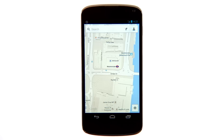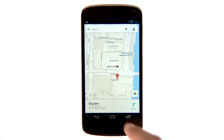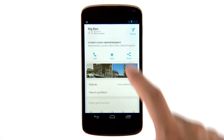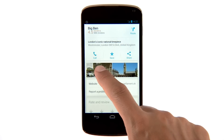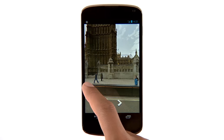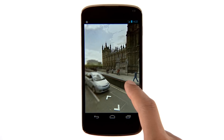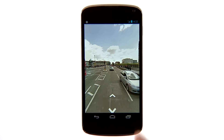Explore new places anywhere with Street View in Google Maps for mobile. Touch a place on the map to pull up its info sheet. Tap Street View. Pan the map or use the arrows to explore.